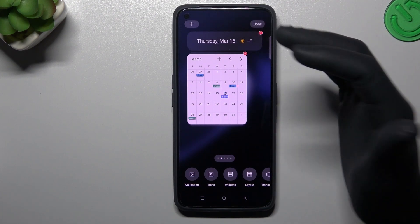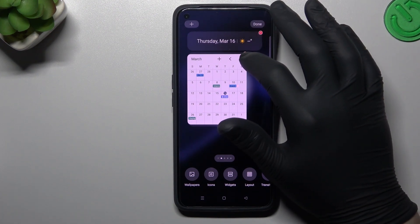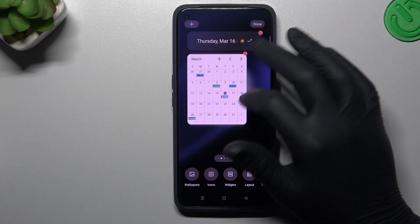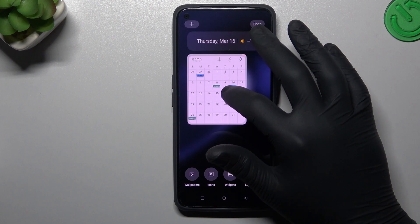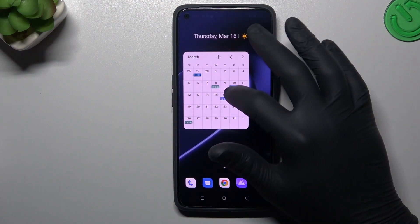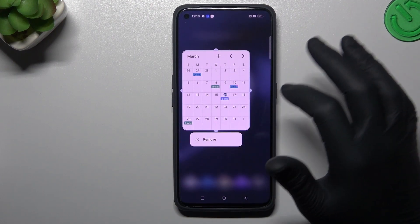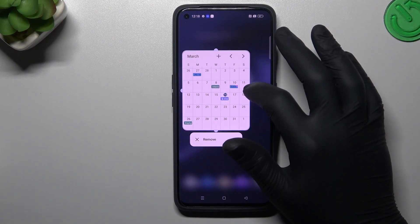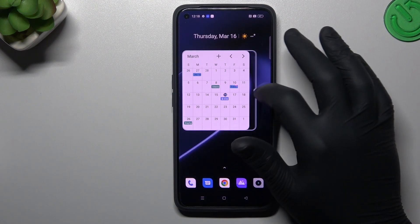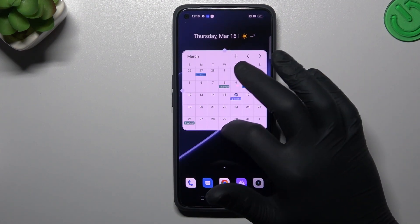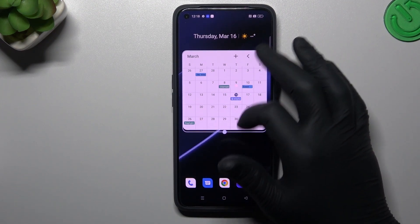If you want to remove a widget, click on the little red circle. If you want to resize it, just hold your finger on it and little edges will appear so you can use those to change the size of the widget.